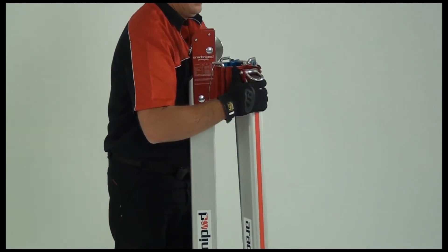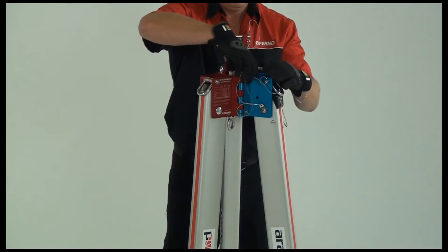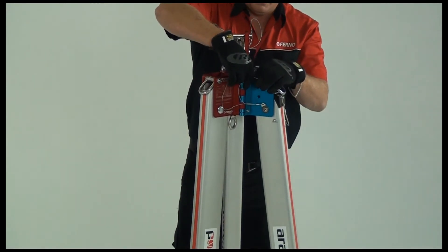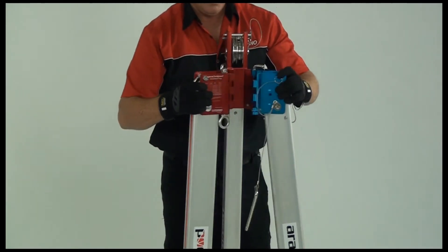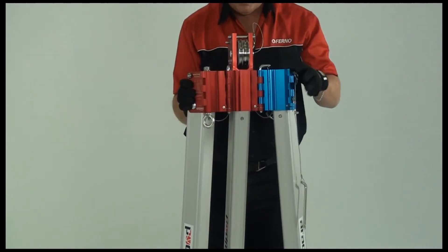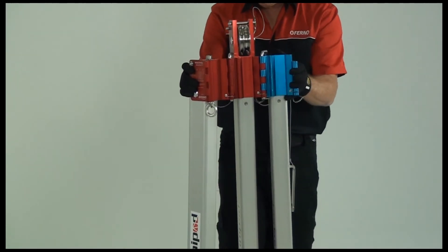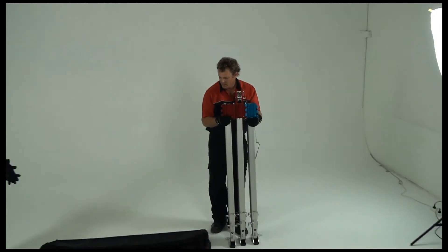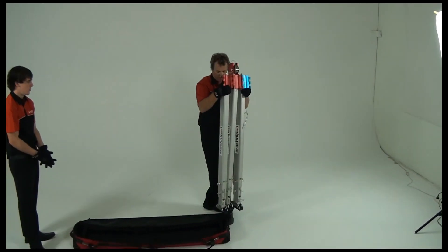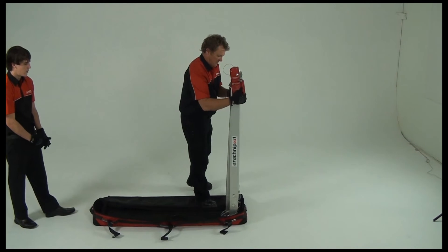Unclip the head pins and lift the head to move the legs into a parallel position. Lift the tripod into the bag feet first and lay it flat.